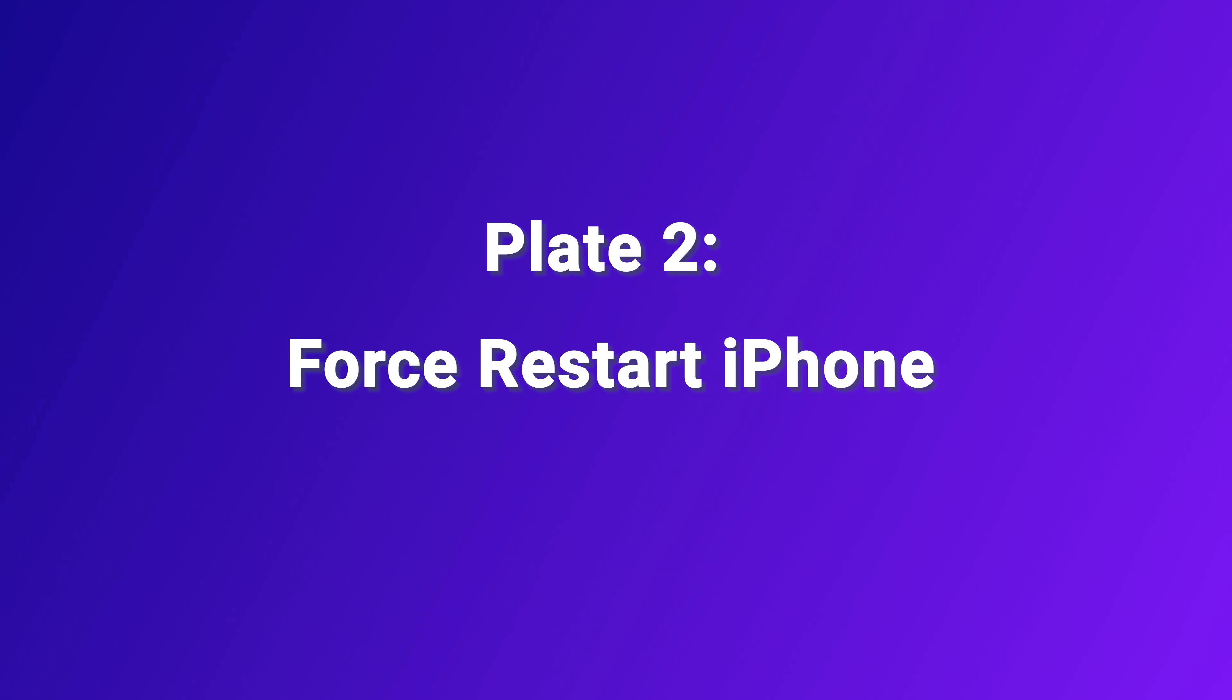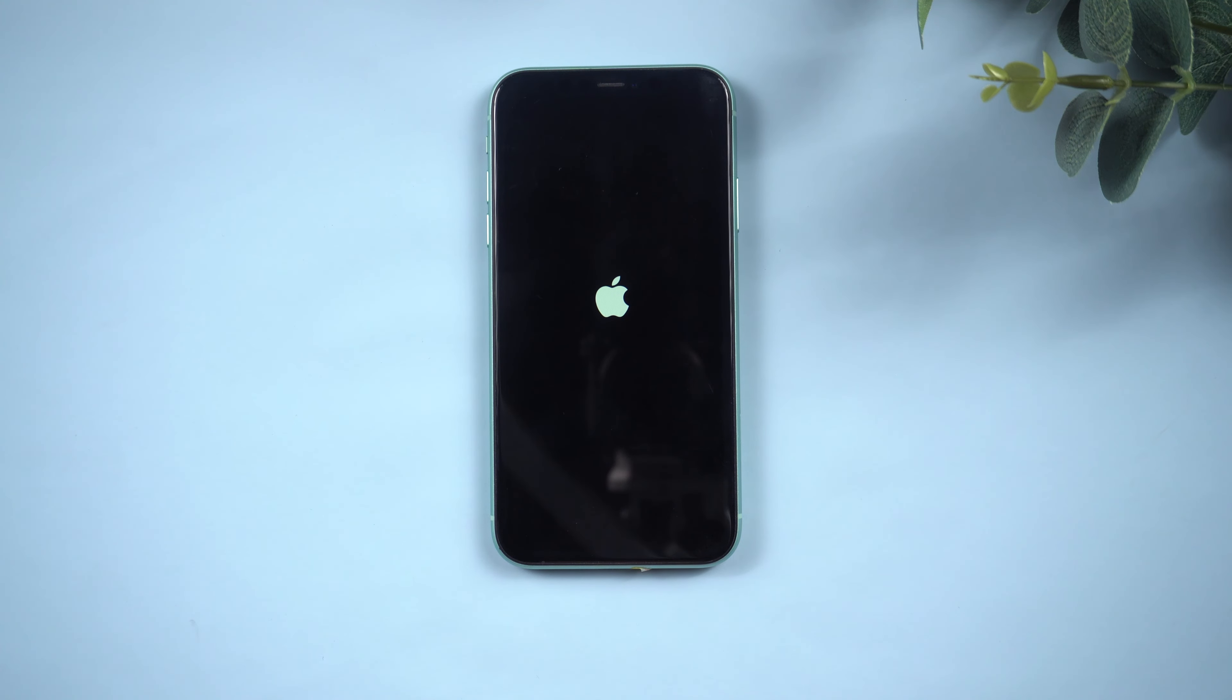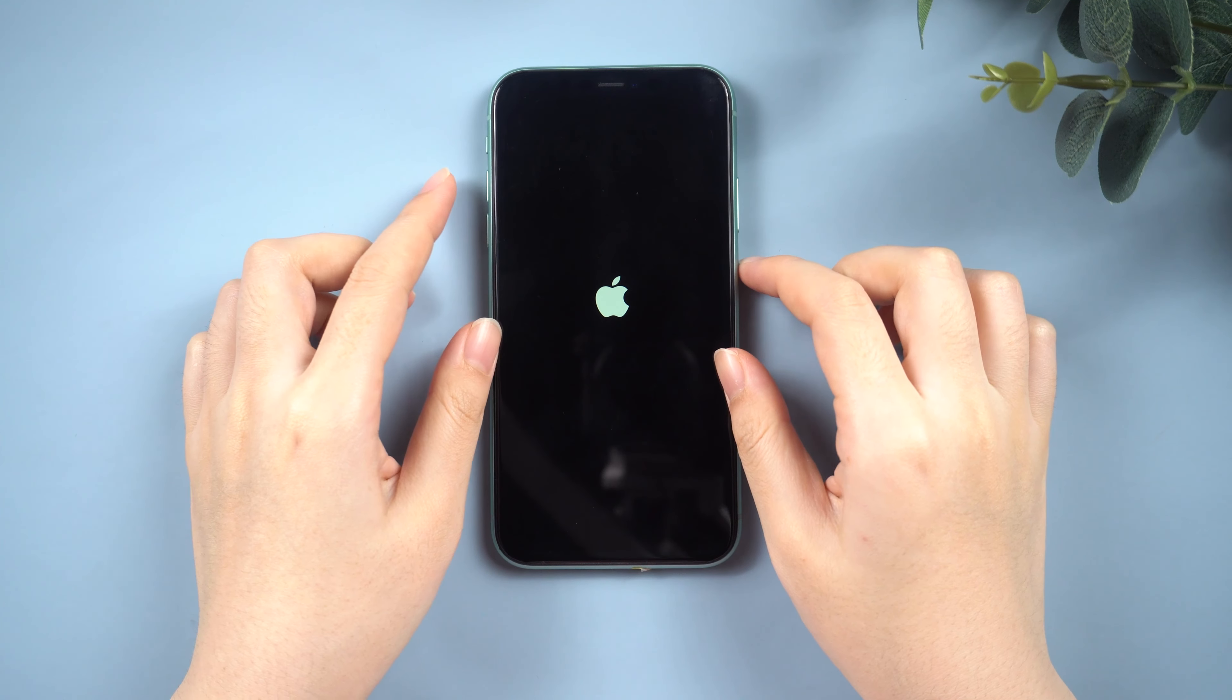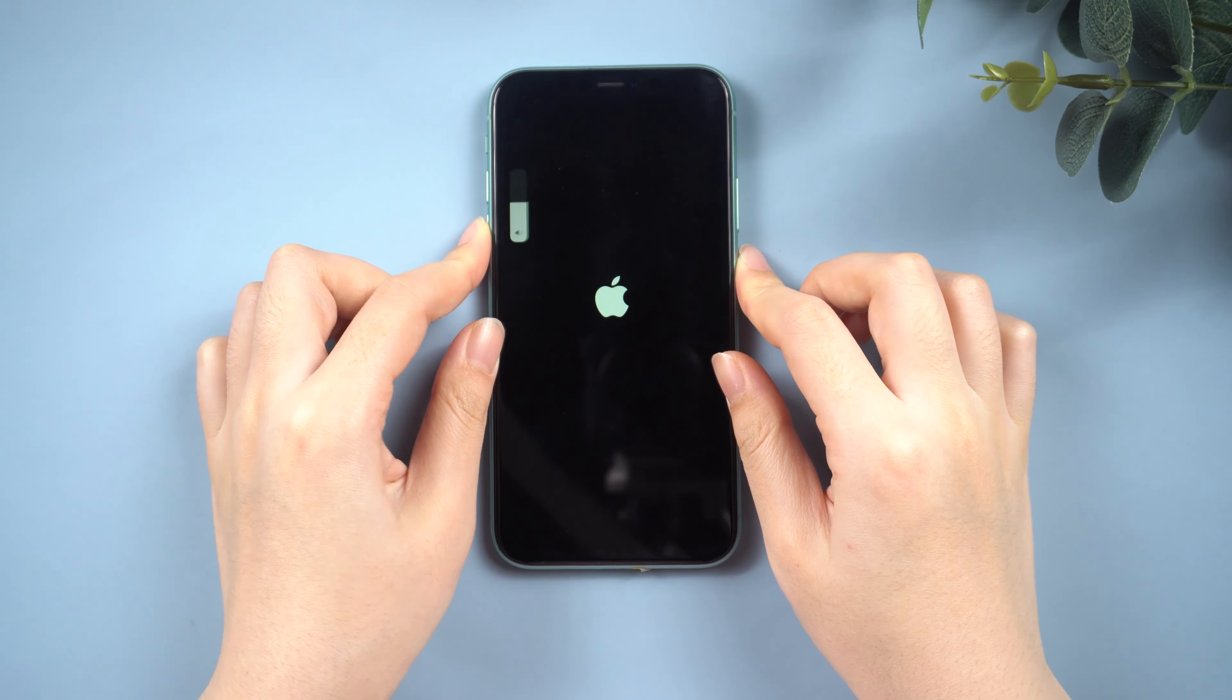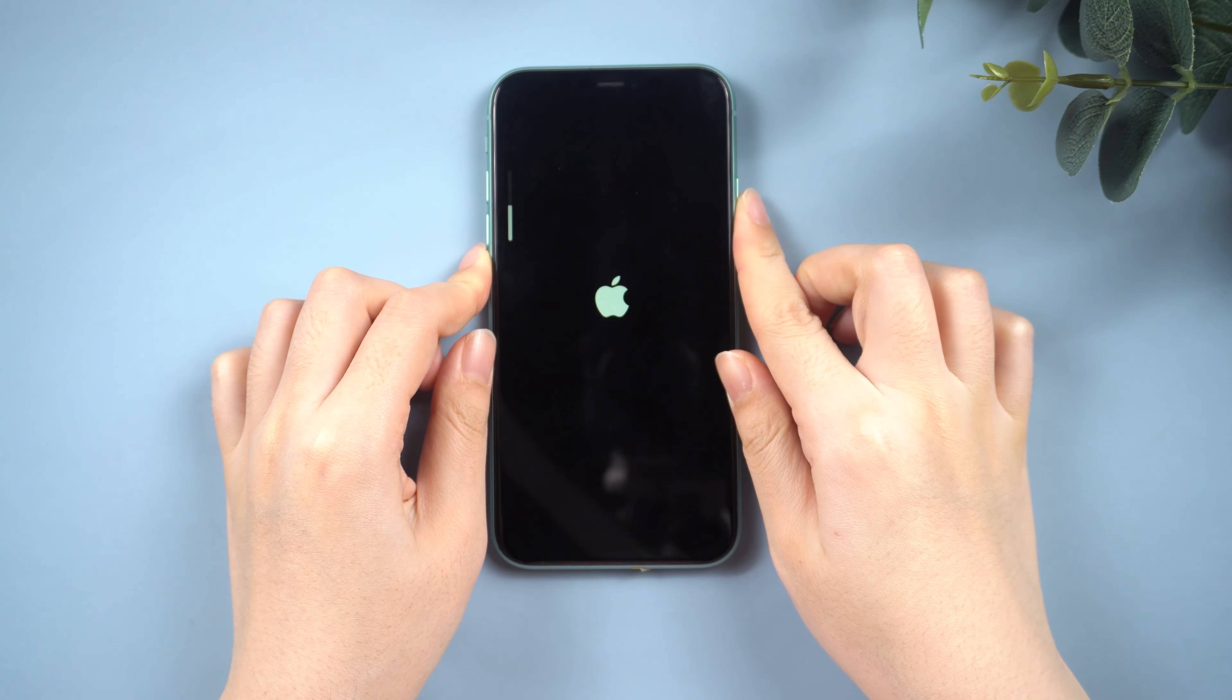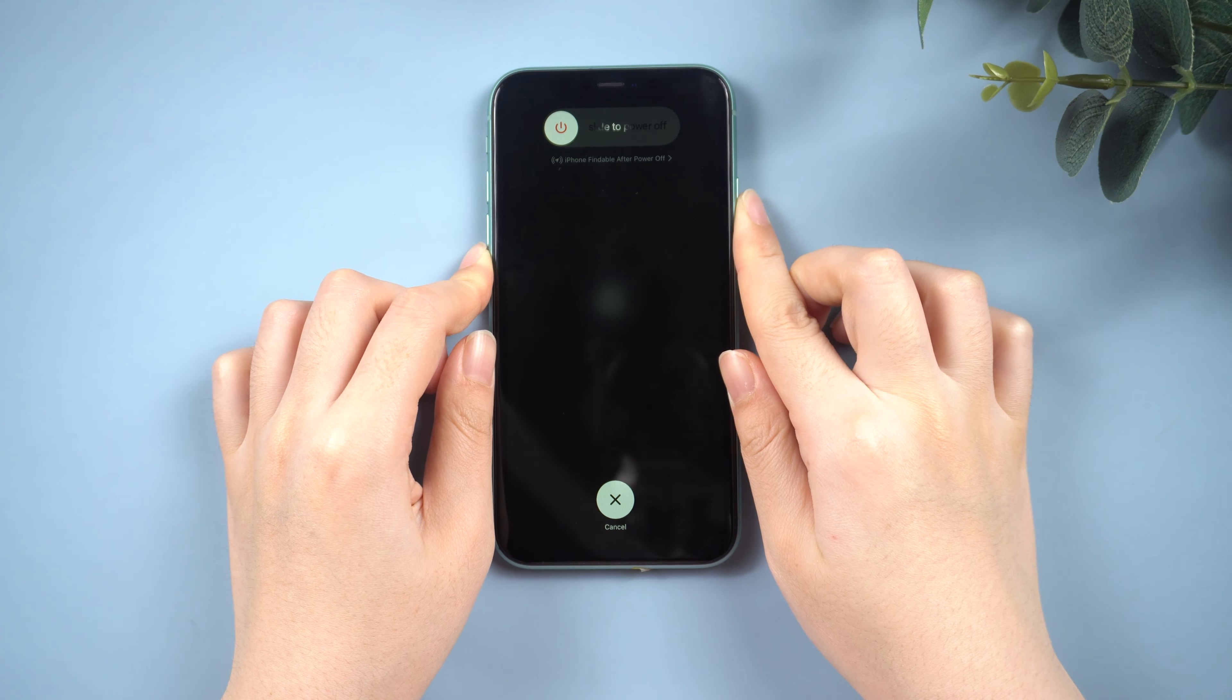Part 2, Force Restart iPhone. For iPhone 11, quickly press and release the Volume Up button, then Volume Down button. Press and hold the side button until you see the home screen.